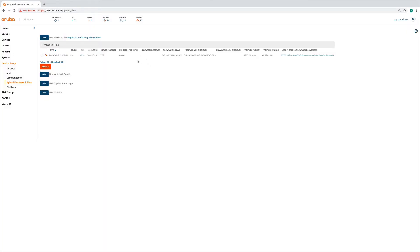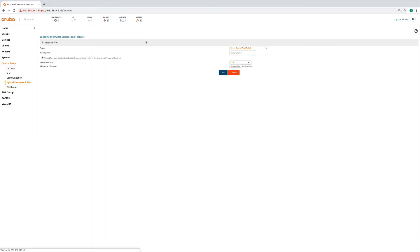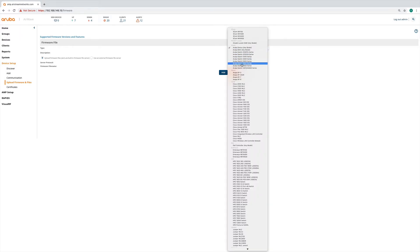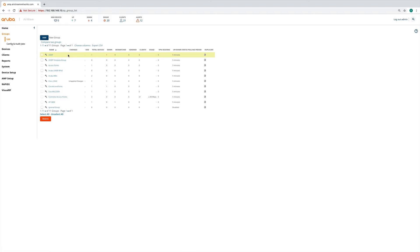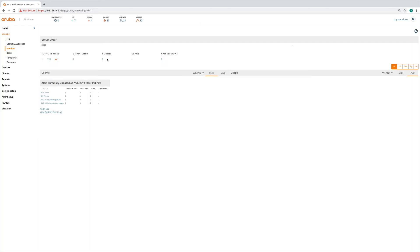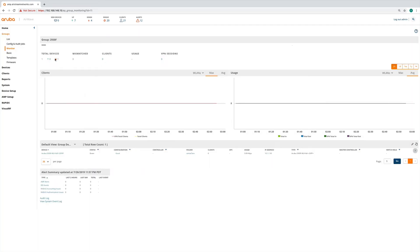To get firmware into Airwave, go to Device Setup, then Upload Firmware and Files. Click Add, specify the exact switch model, add a description, then click Choose File to upload the firmware from your local computer. It will be stored in the repository and can then be enforced on a particular group. Right now the group has a template and is enforcing code — there's one device in it, but it's down because that was my original template switch.